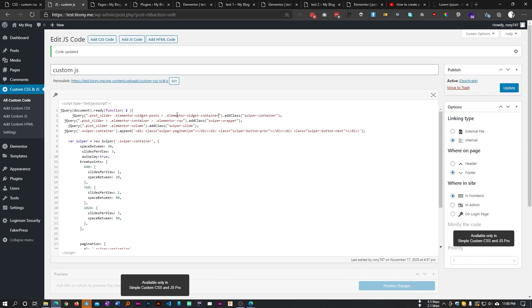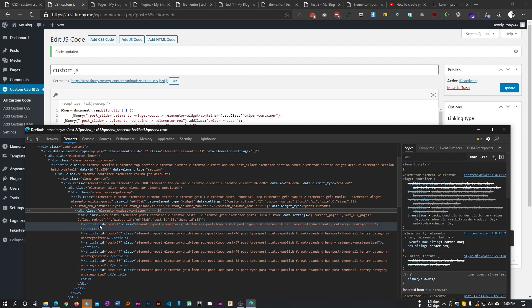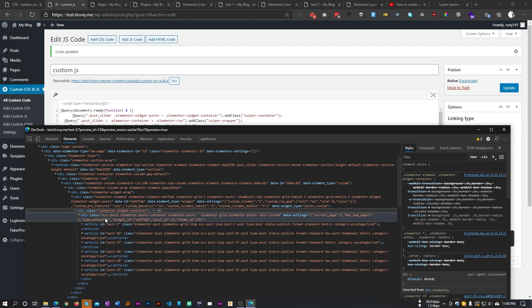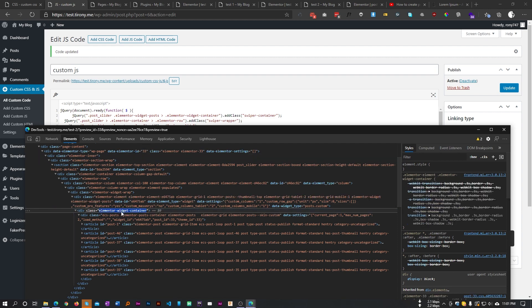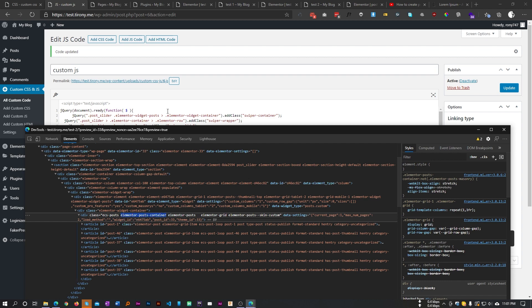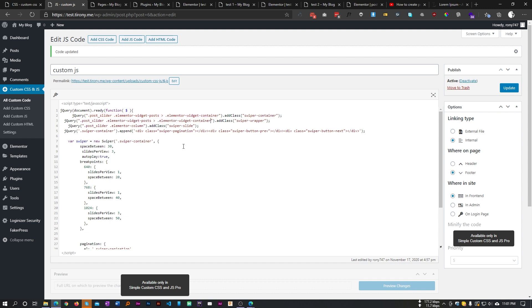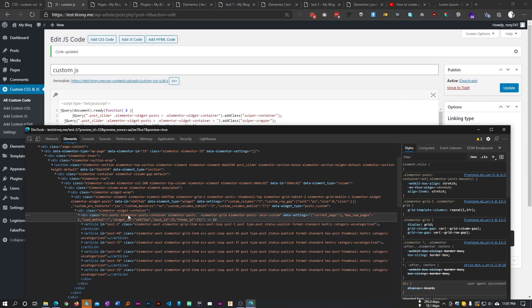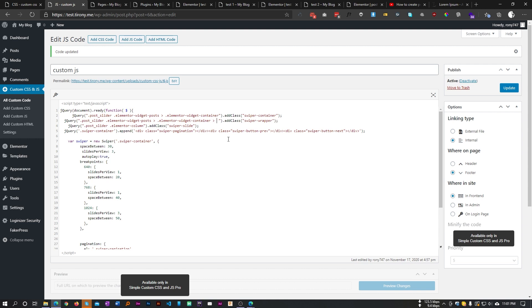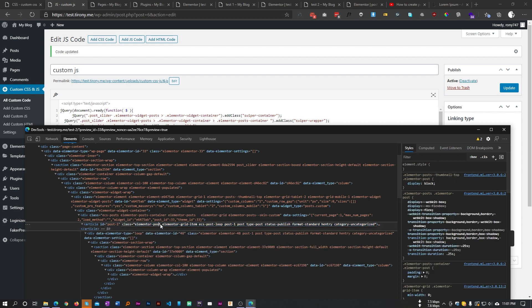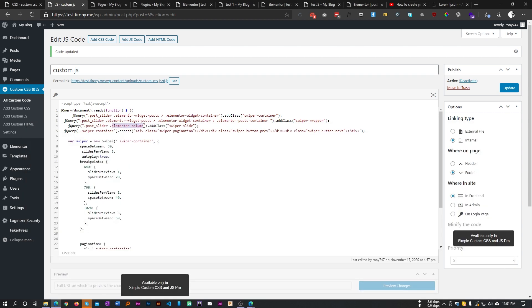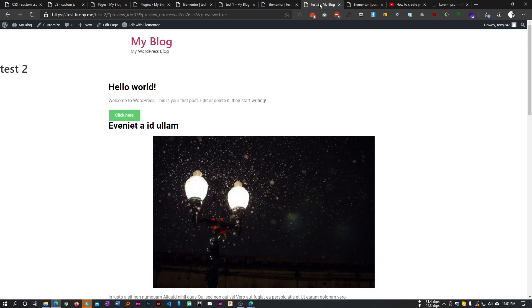Inside elementor-container we need to target the swiper container, then target 'elementor-post-container' using an arrow, and finally target the slide element, which is the article — you can target it as 'article' or 'elementor-post'. Copy 'elementor-post-container', put an arrow, then copy 'elementor-post' and place it as the slide selector. Save this and refresh to see if it changes anything.